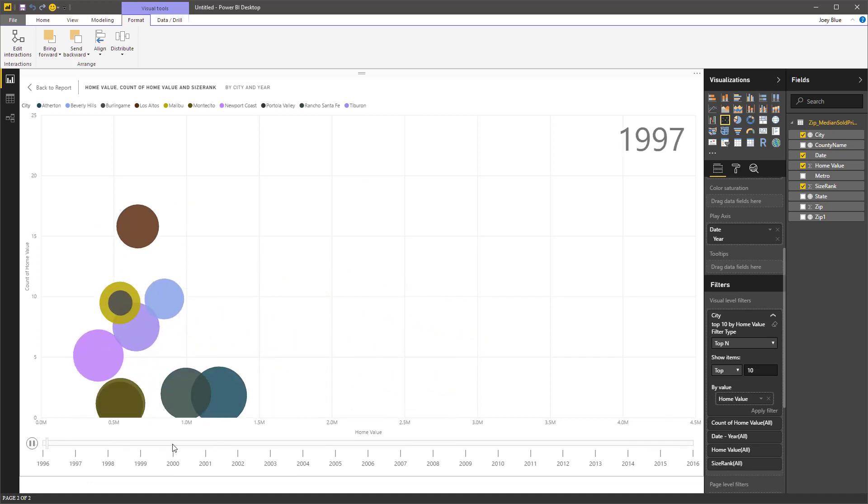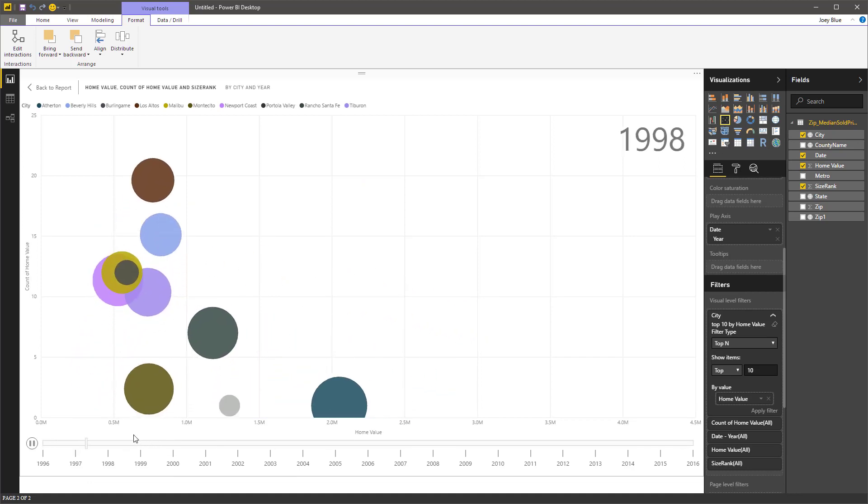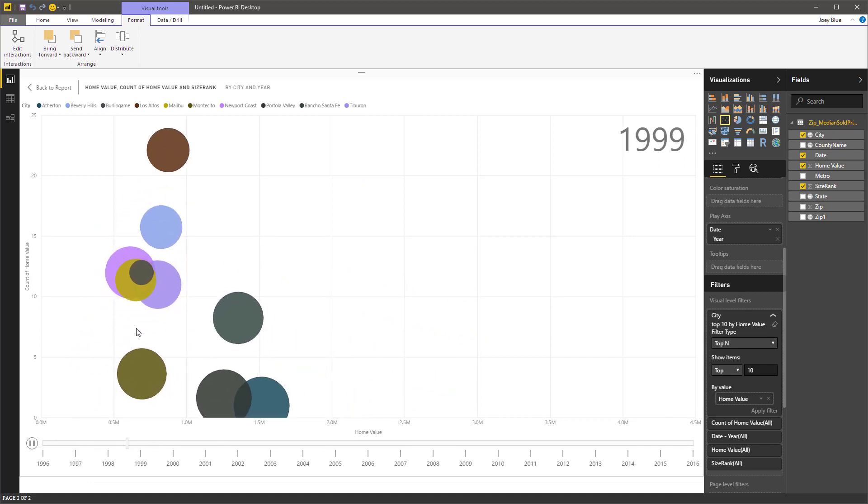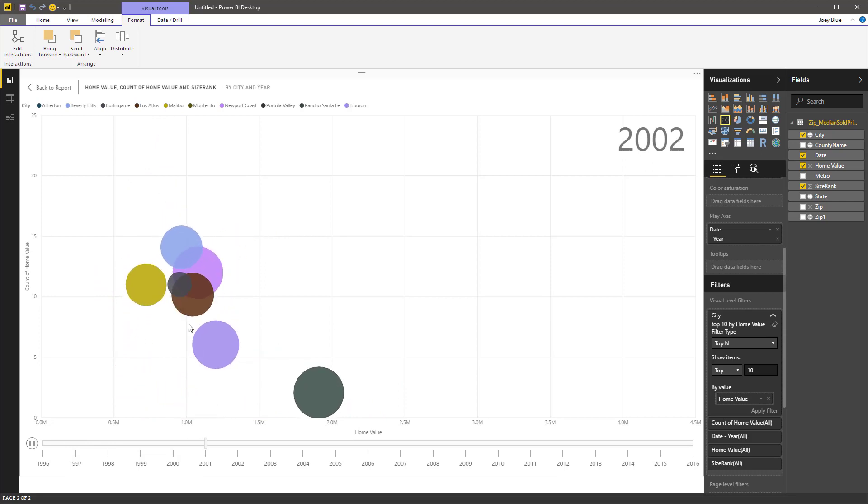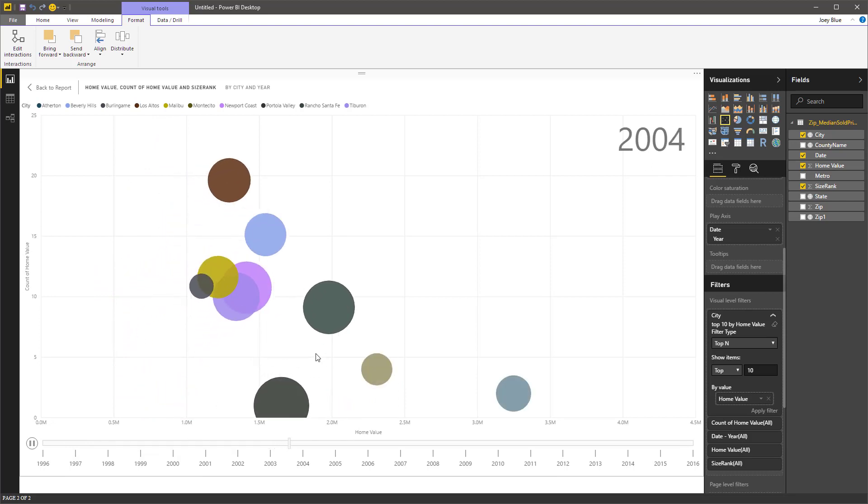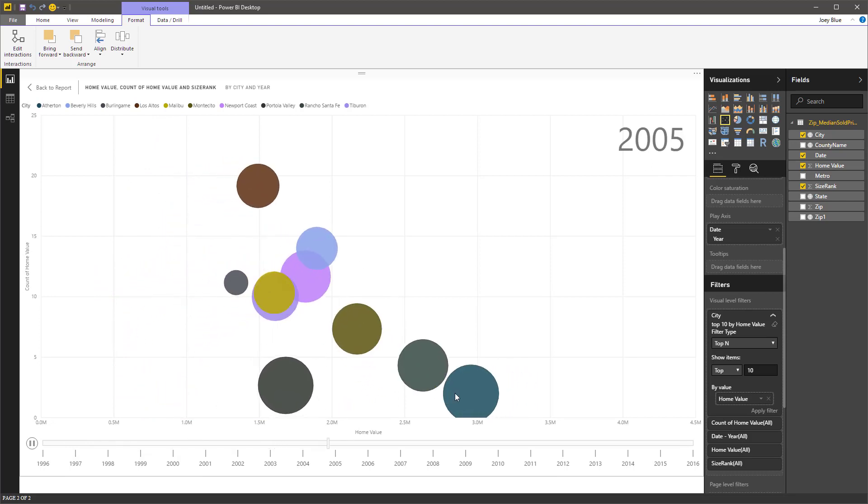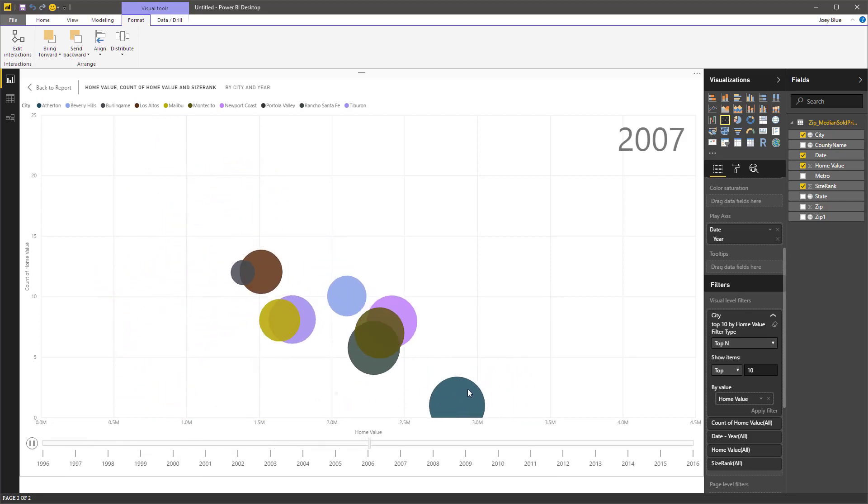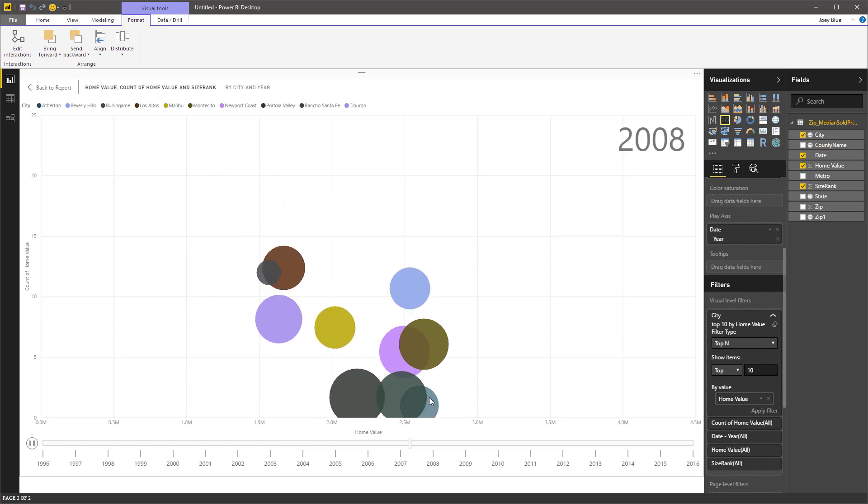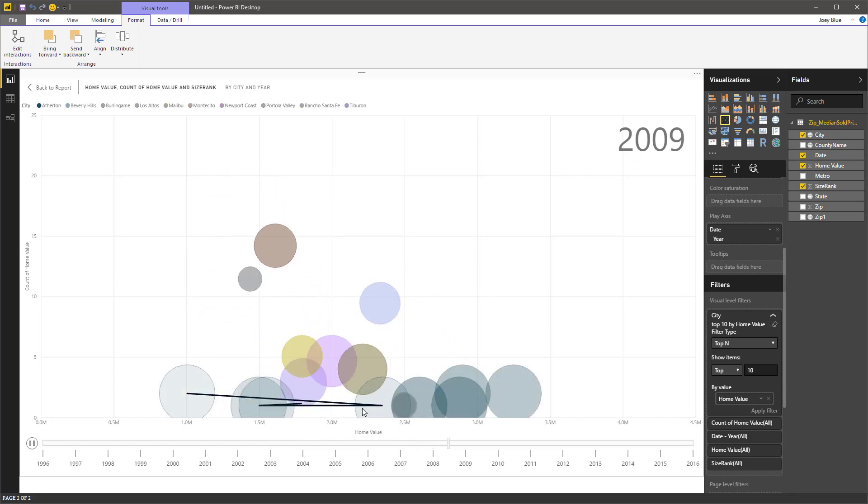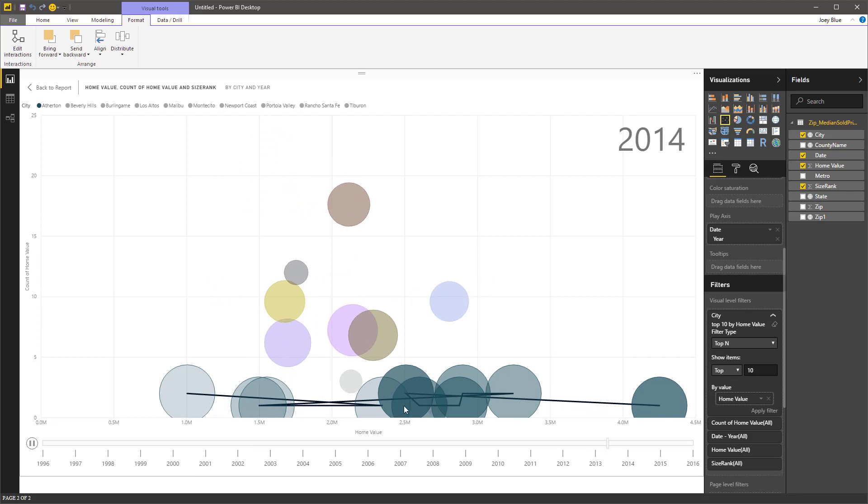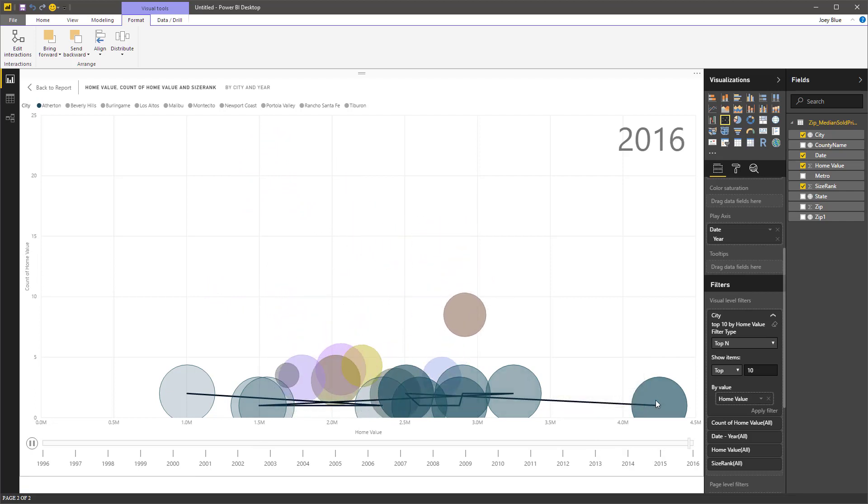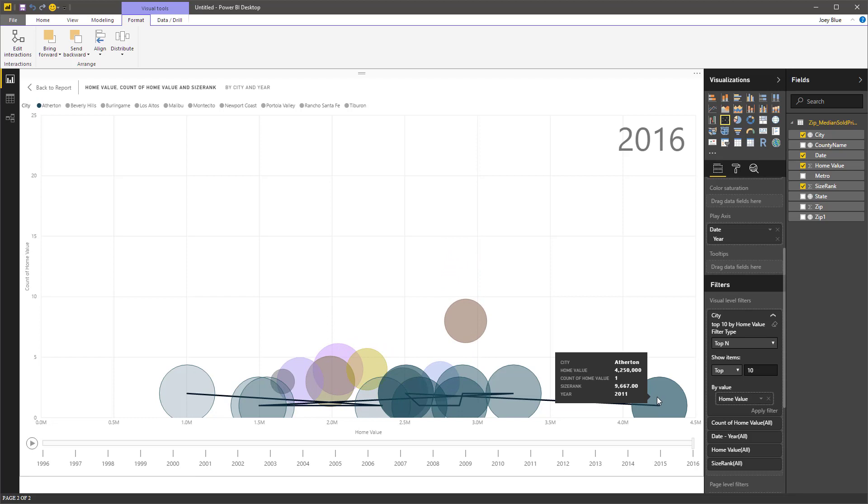And we can kind of watch them move. So everything started over here. Counts of houses are moving up. When things move to the right, we're actually seeing some higher value things moving around. So not a lot of houses are moving in this one, but it's got an average home value of 4.2 million. So that's a pretty big county there.